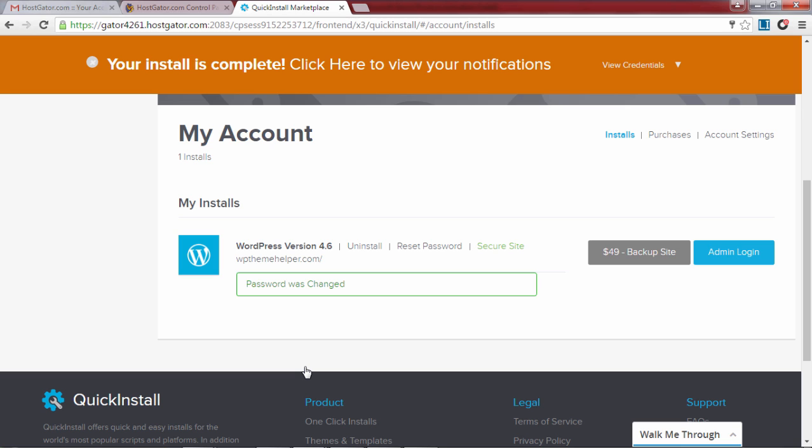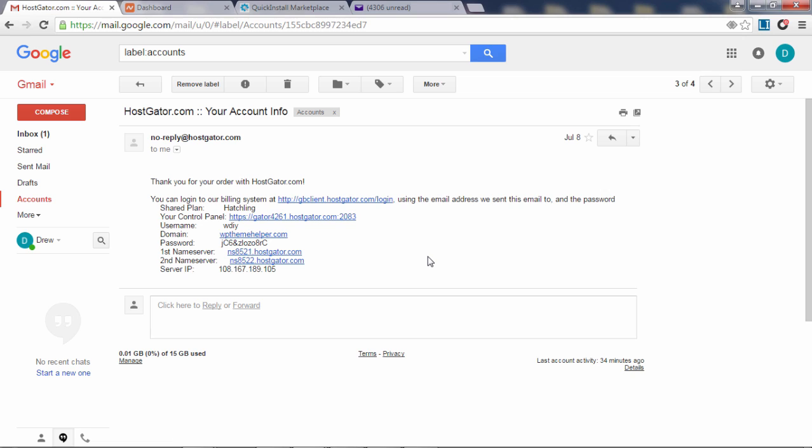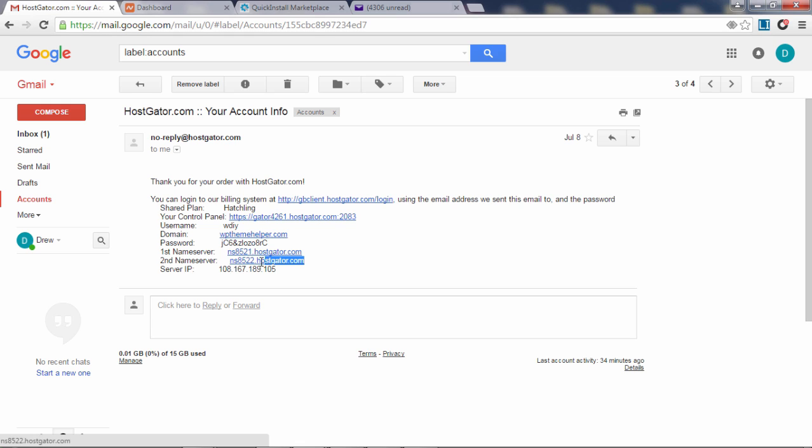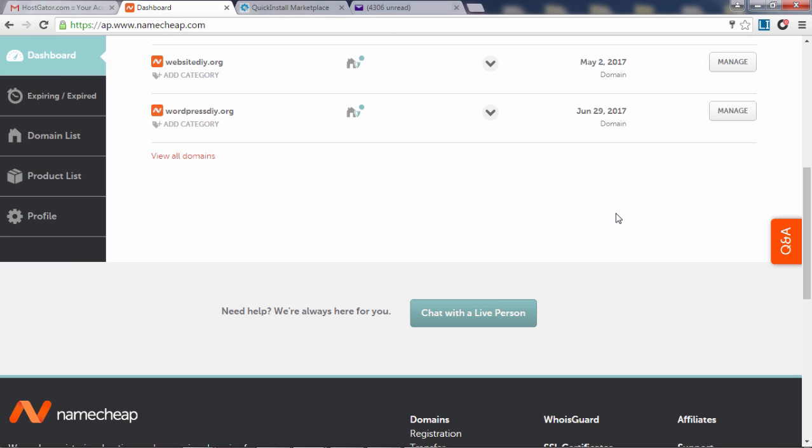Now we need to connect your domain name to your hosting account. Open the second email you've received from Hostgator and find the name server information. You will need to assign these to your domain name. Now login to your Namecheap account and click on manage beside the domain name you've bought.